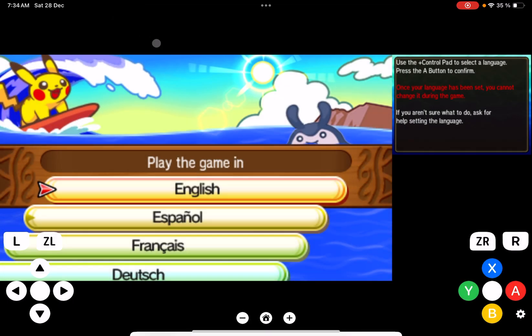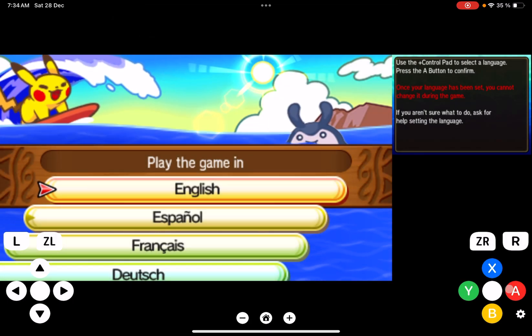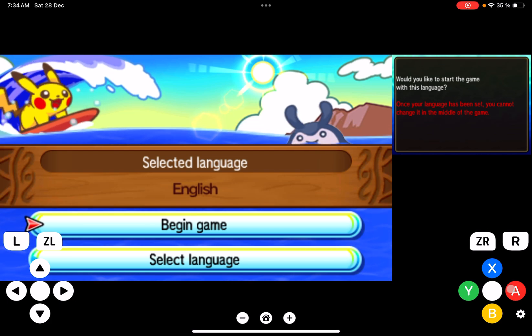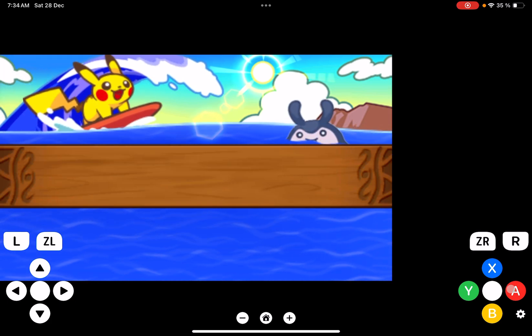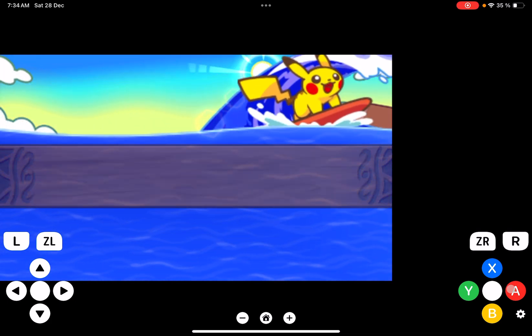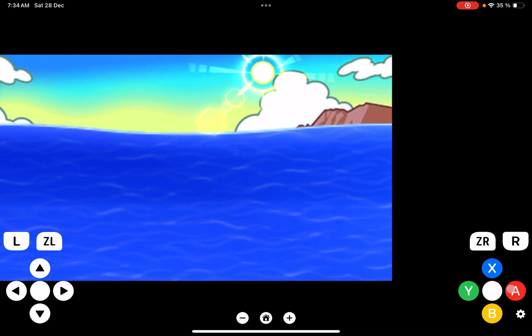We can click on start from the main menu. As you can see, the game is running without any issues.